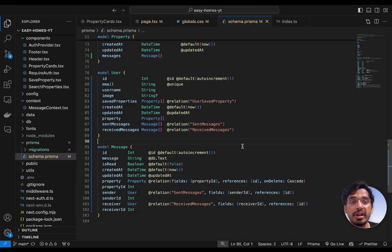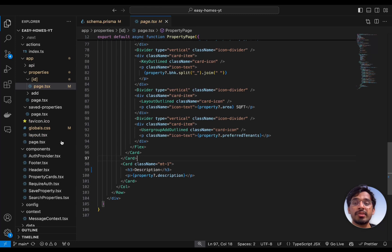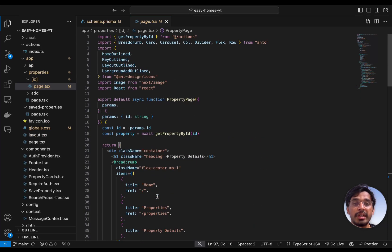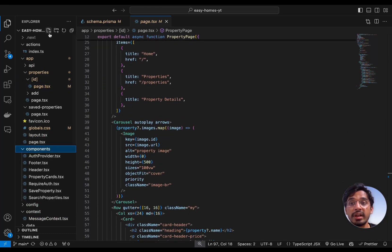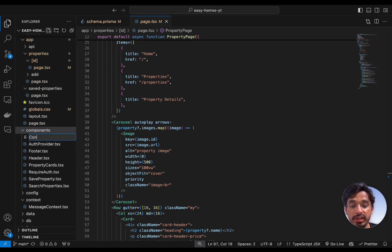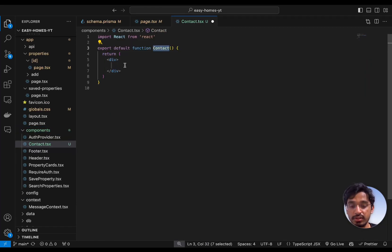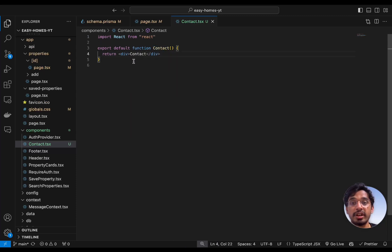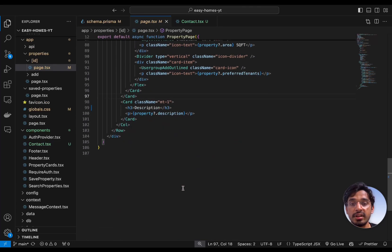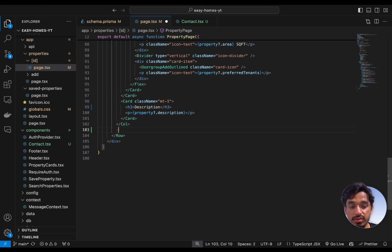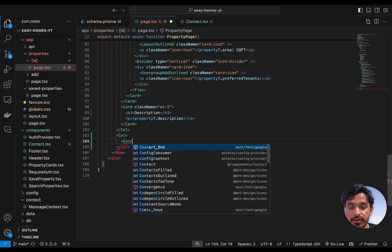Now we can start working on the frontend and build the contact form. To create it, we'll create a separate component and embed it inside another column. The reason is we want to keep the main component as a server component, and only mark the contact form component as 'use client'. Let's create a component called contact.tsx, sketch the component, then go back to page.tsx and render it inside a new column — auto-importing the Contact component.